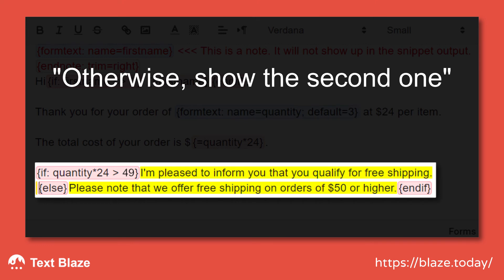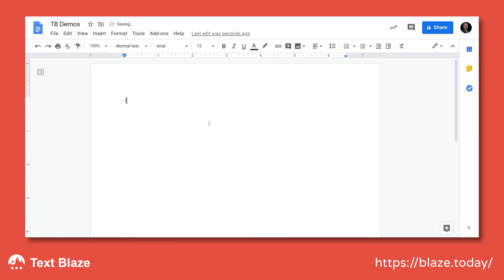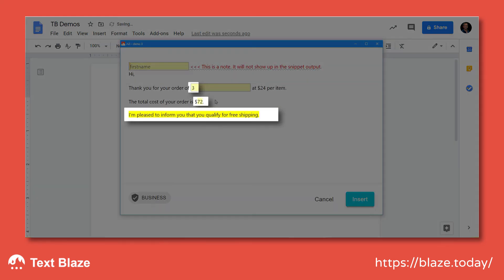Let's see it at work. Notice how the message changes based on the total amount of the sale.